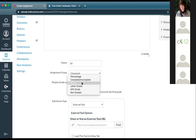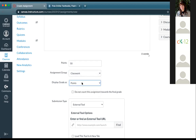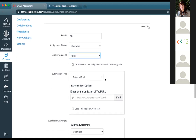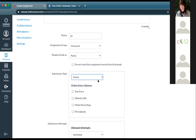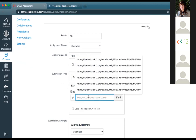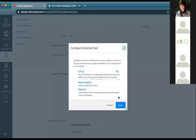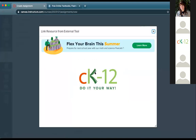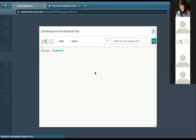The very first time you do this, the submission type is probably set to online. This is the part you want to change to access CK12. Click on online and change that to external tool, then find CK12 in your external tools. Because CK12 has been installed for me already, I see CK12 here. If you don't see it, you'll want to have your admin fill out the request for the key and secret and install it so that it starts appearing.